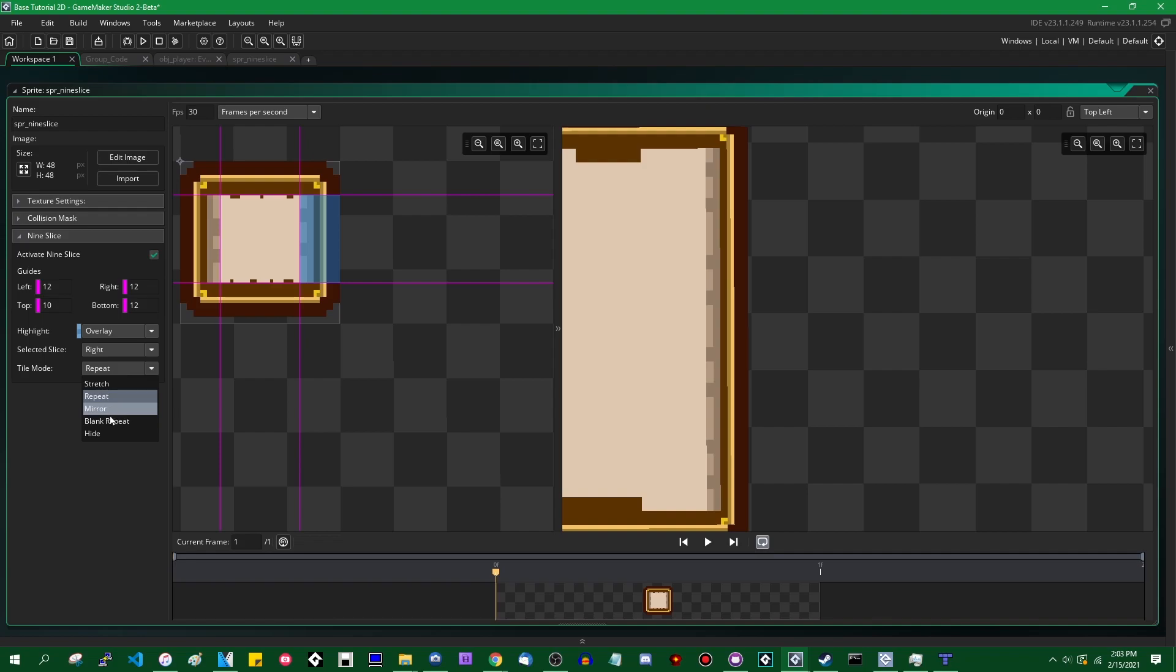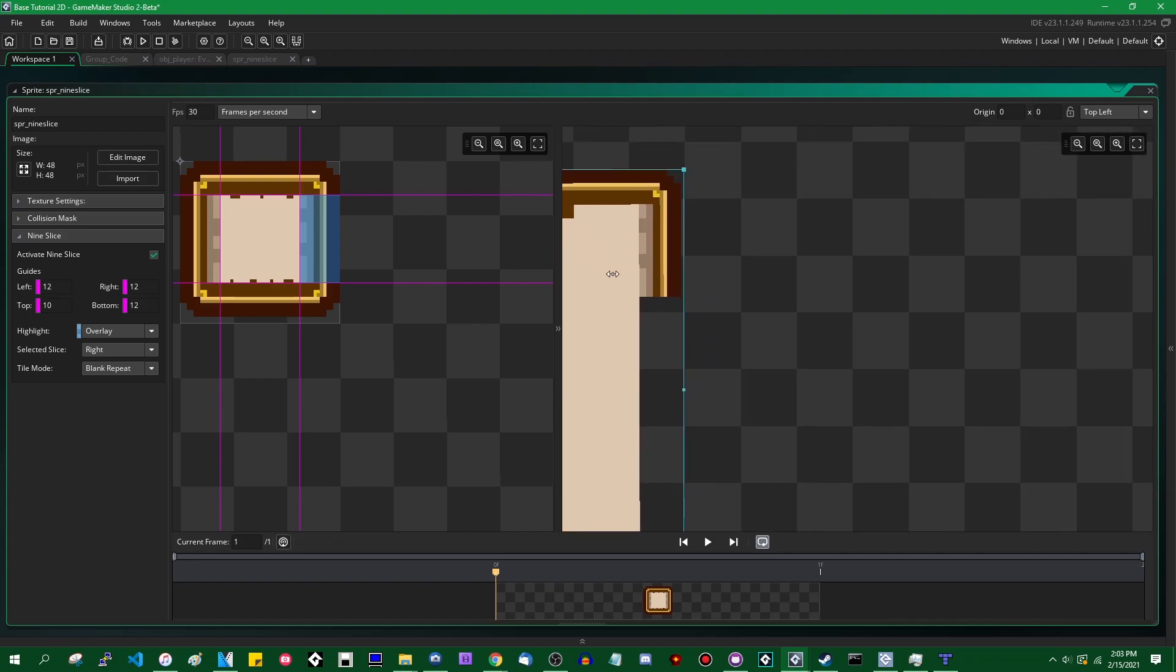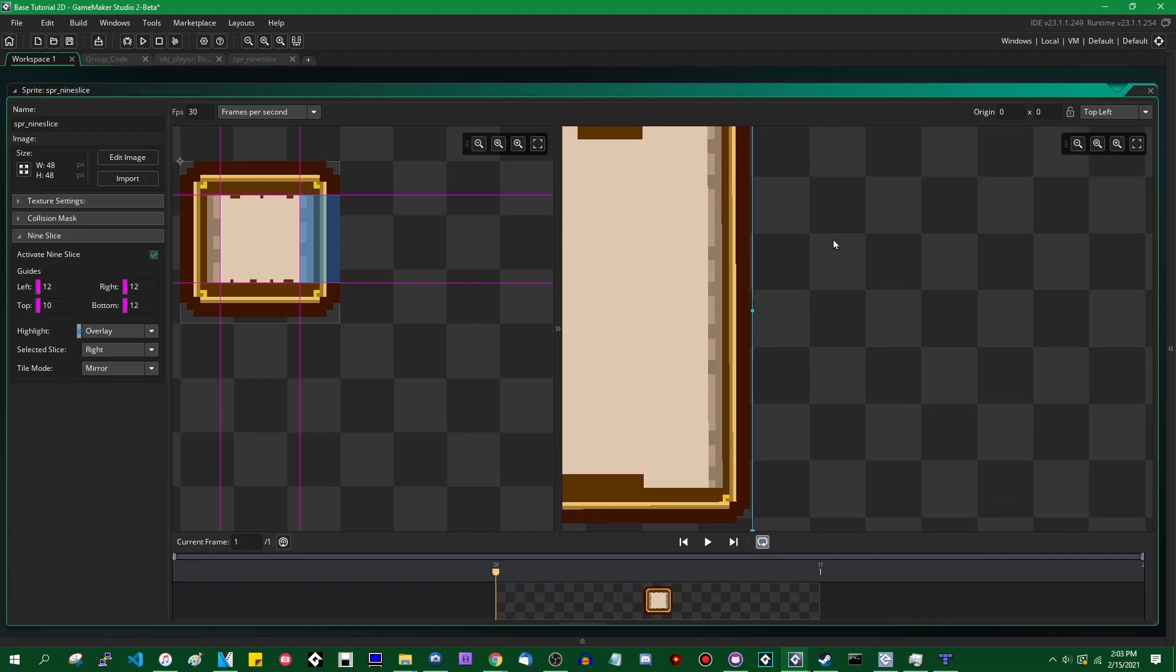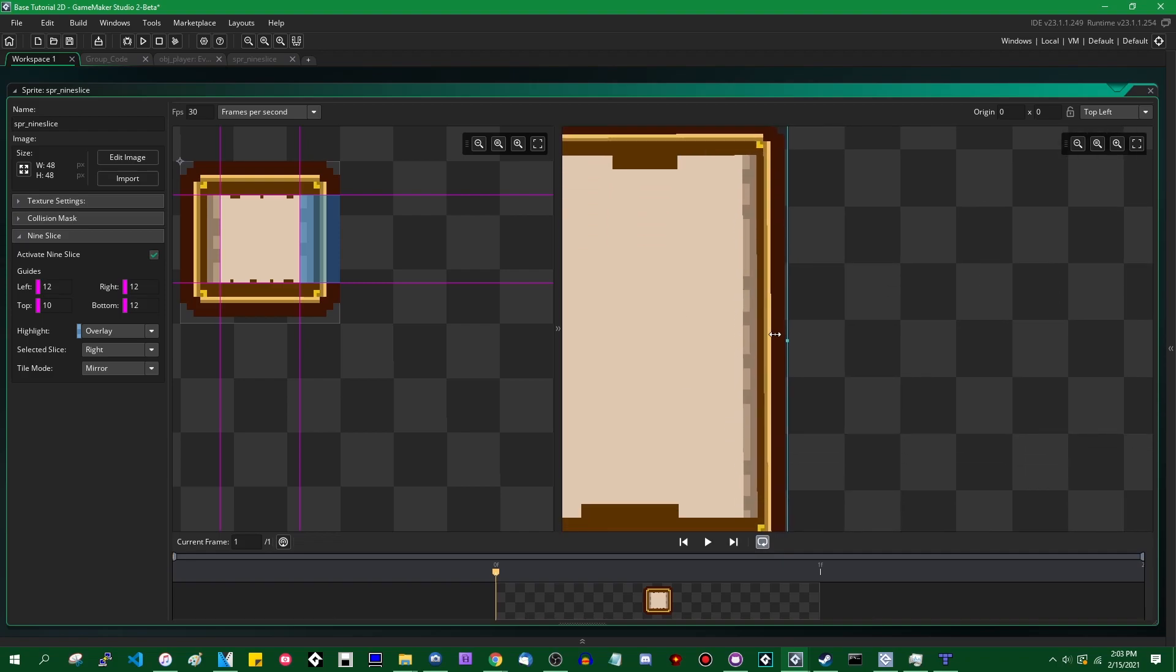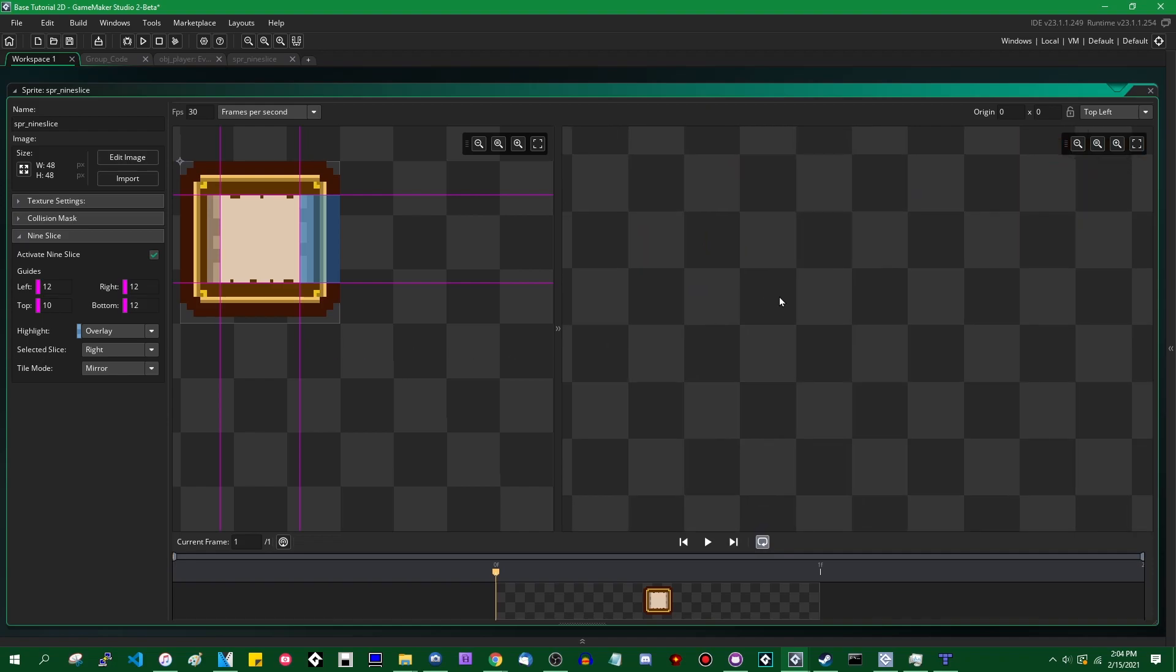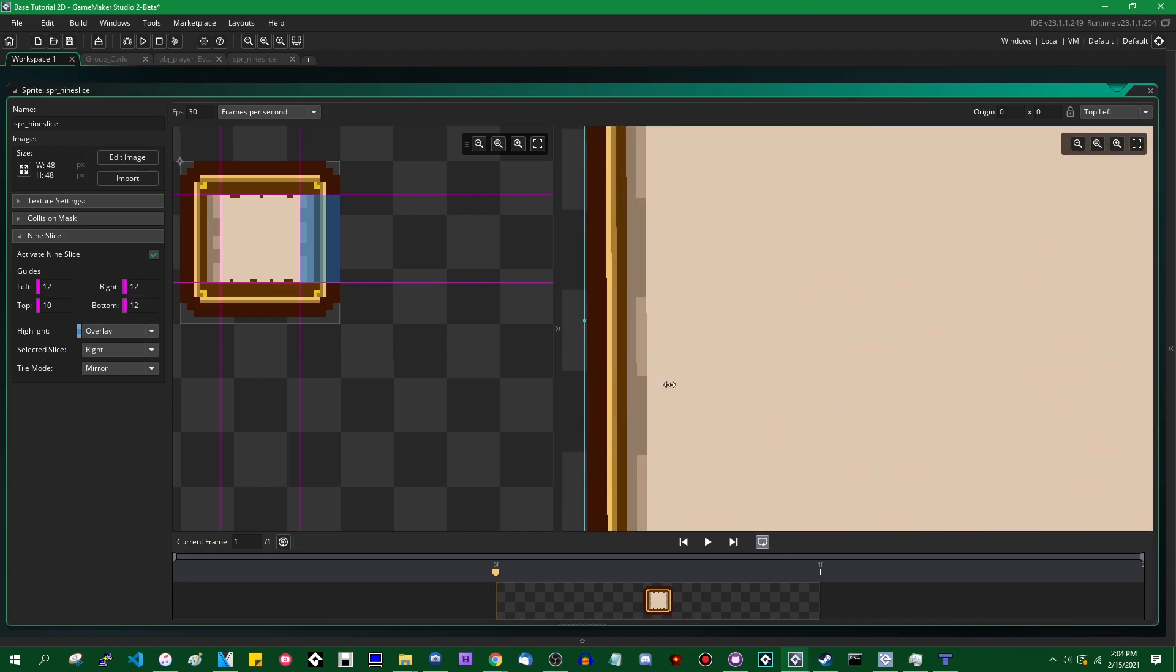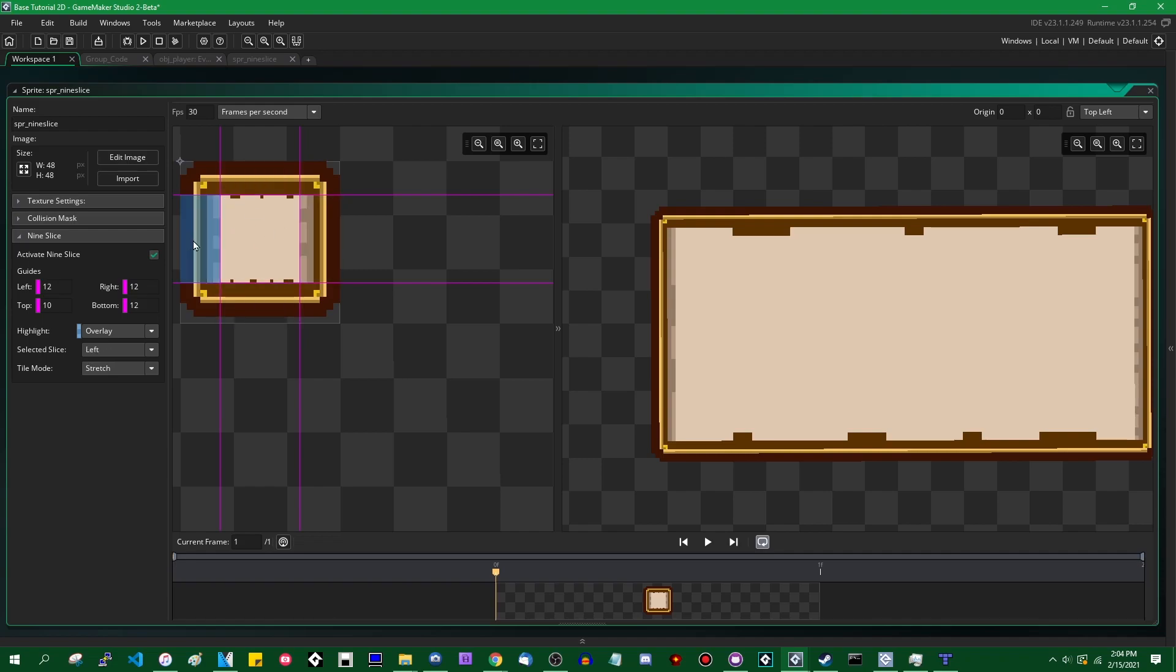If I set it to, I believe hide will just make it go away entirely, which isn't really what you want. If you set it to blank repeat, it'll be drawn once and then it won't repeat after that. Mirror will make it kind of go back and forth mirrored. And you can set this property for any of the slices, any of the stretchable slices, the top, the bottom, the left, the right, and the middle.